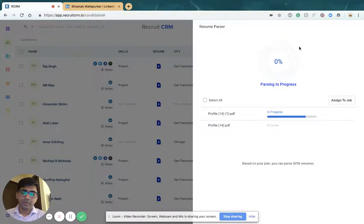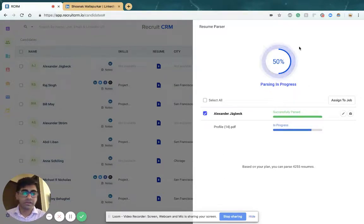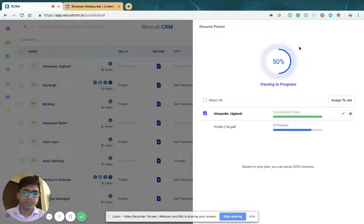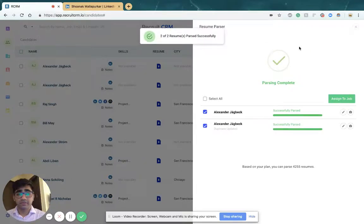It takes about four to five seconds for each individual CV to get scanned. When you put a large number of them in, the speed actually increases.